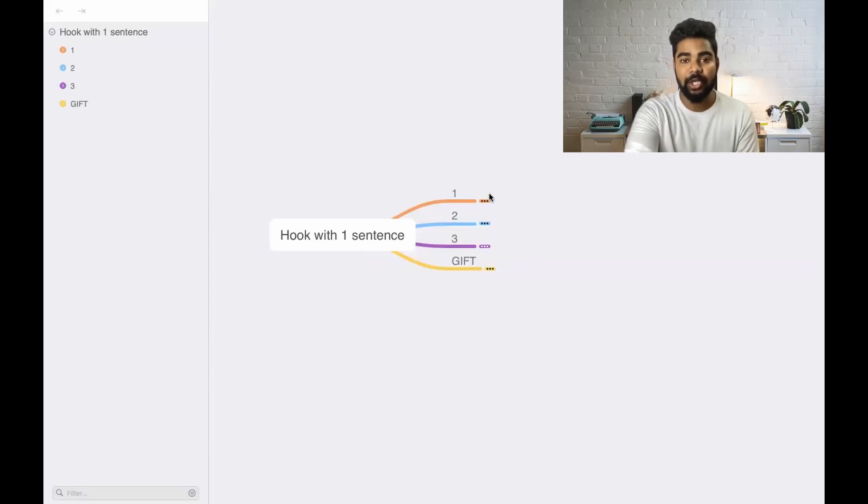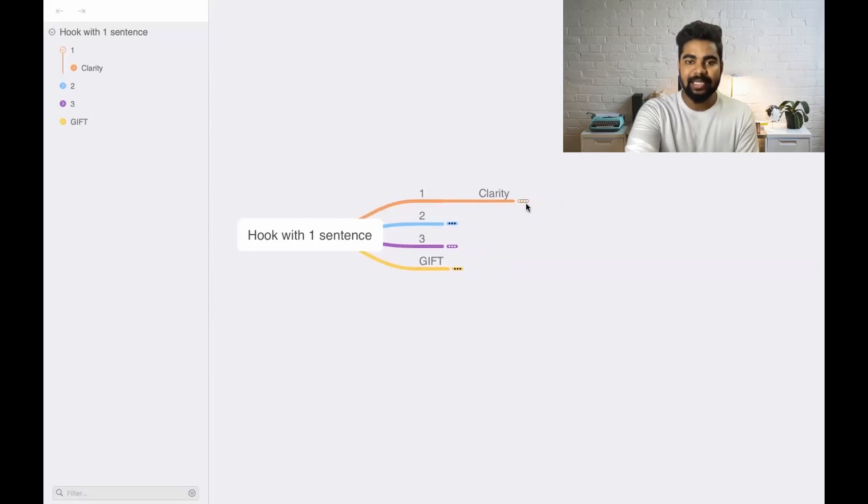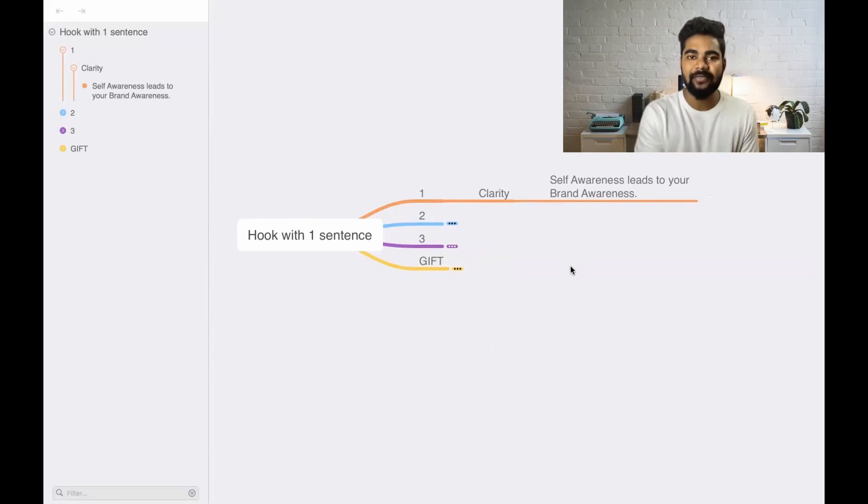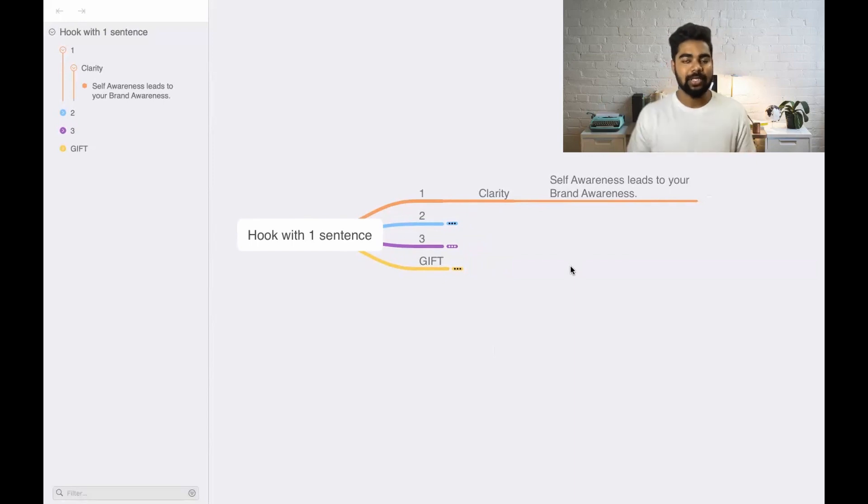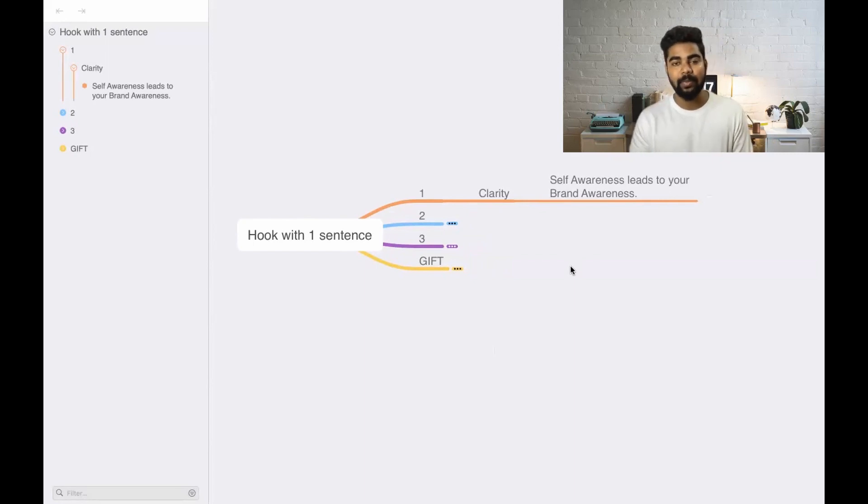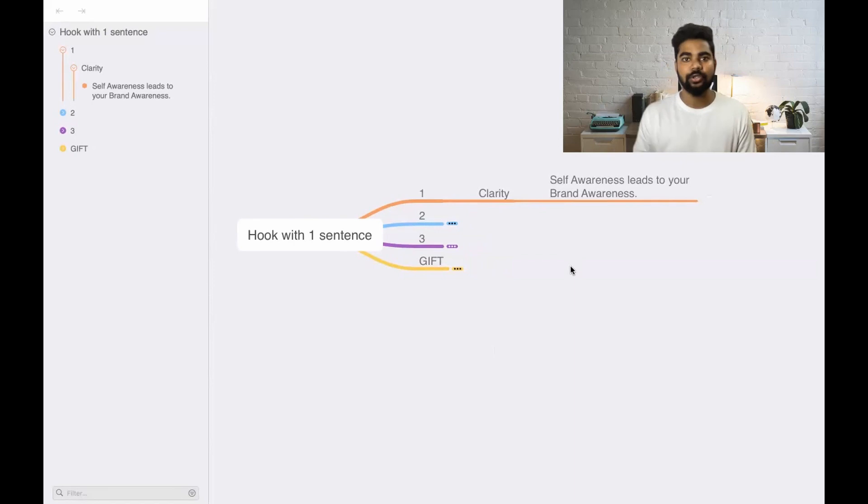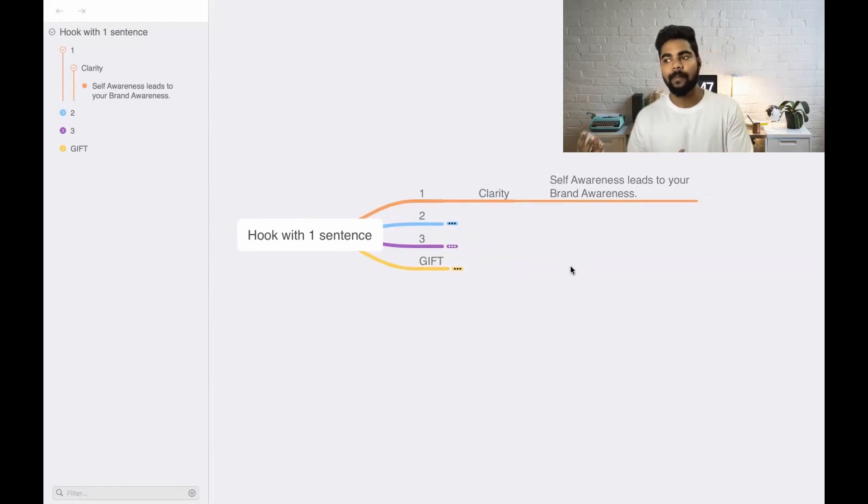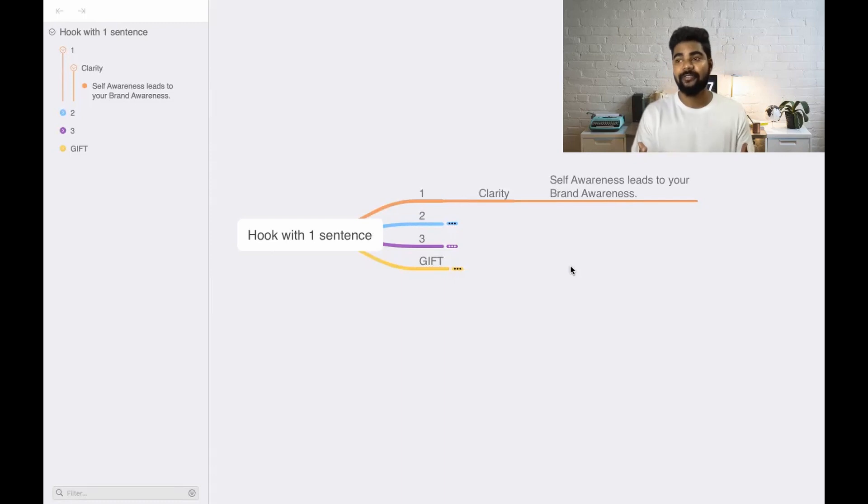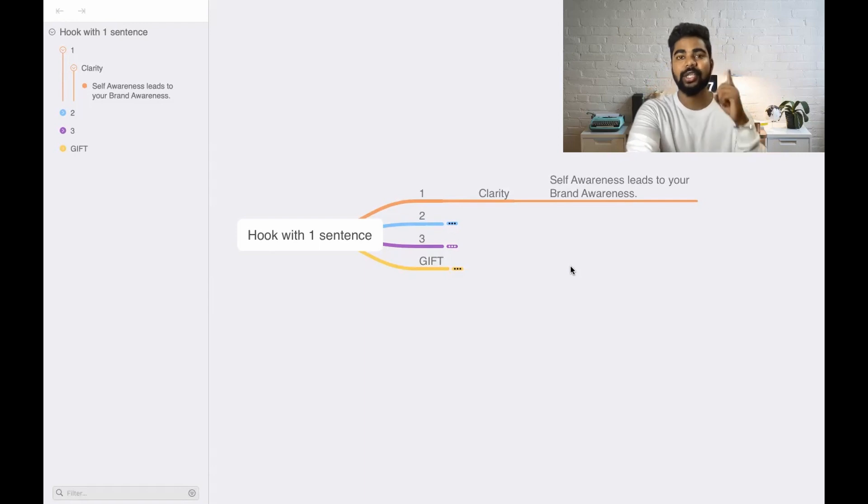The first thing you need to have is clarity. Clarity is nothing but the self-awareness that you have on yourself. If you have self-awareness, it leads to your brand awareness. Job search is nothing but branding yourself, marketing yourself in front of your employer so that they understand who you are and what you can provide to them. You need to find out what kind of person you are, what kind of character you have, what kind of culture you can work with, what kind of product you want to work for. You need to have clarity first.